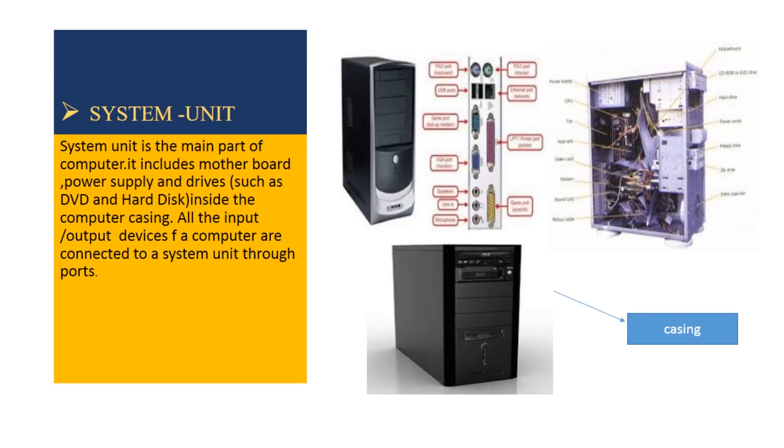What is a system unit? The system unit is the main part of a computer. It includes motherboard, power supply and drives such as DVD and hard disk. Inside the computer casing, all the input and output devices of a computer are connected to the system unit through ports.